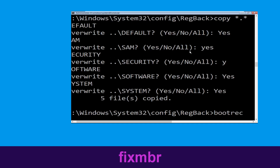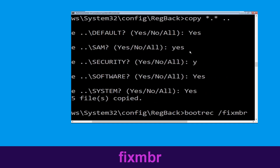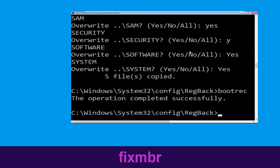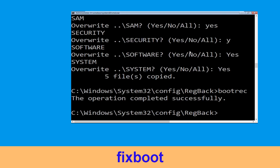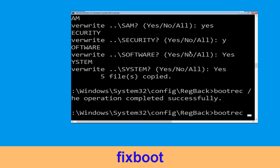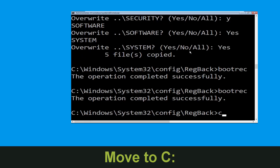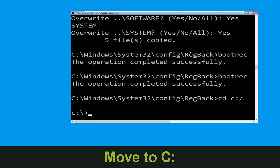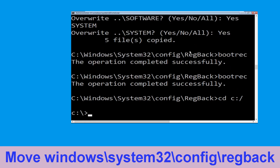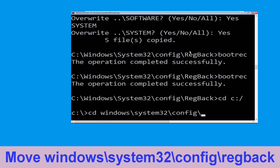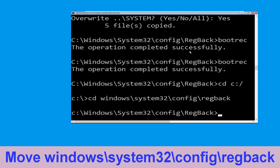Type bootrec /fixmbr and hit Enter to execute the command. Type bootrec /fixboot and hit Enter. Now execute this command: cd C:\ then execute cd windows\system32\config\RegBack and hit Enter.